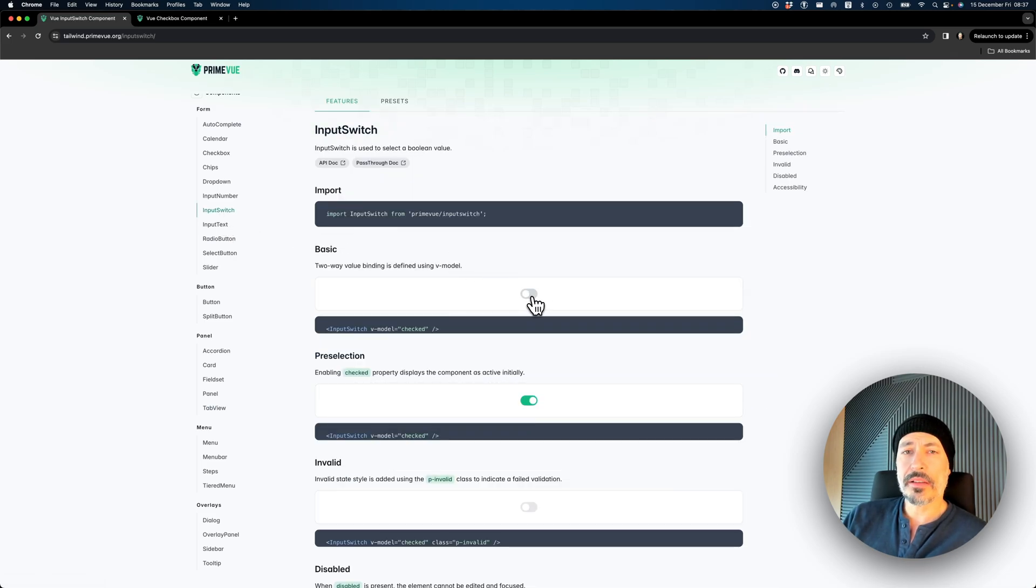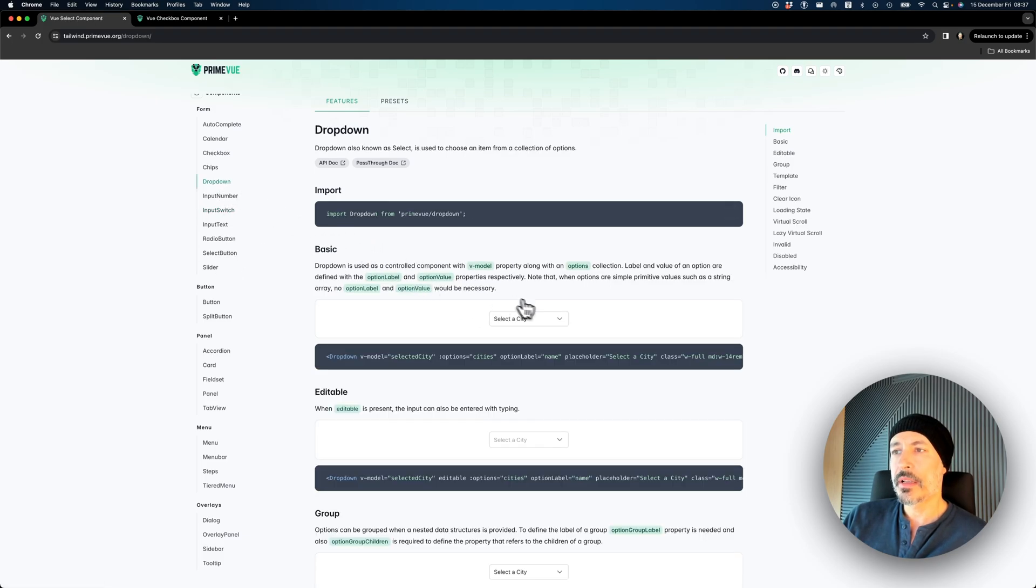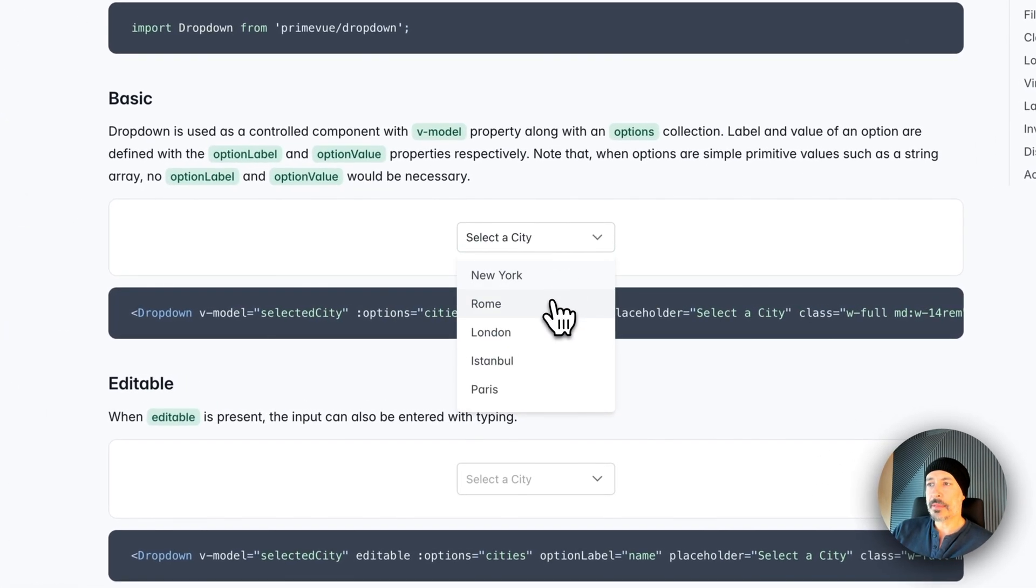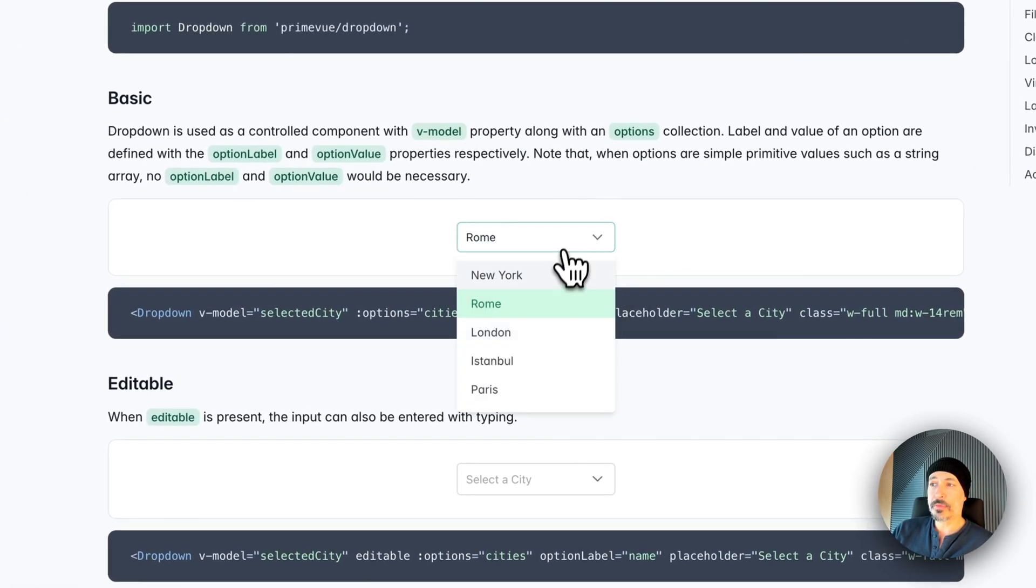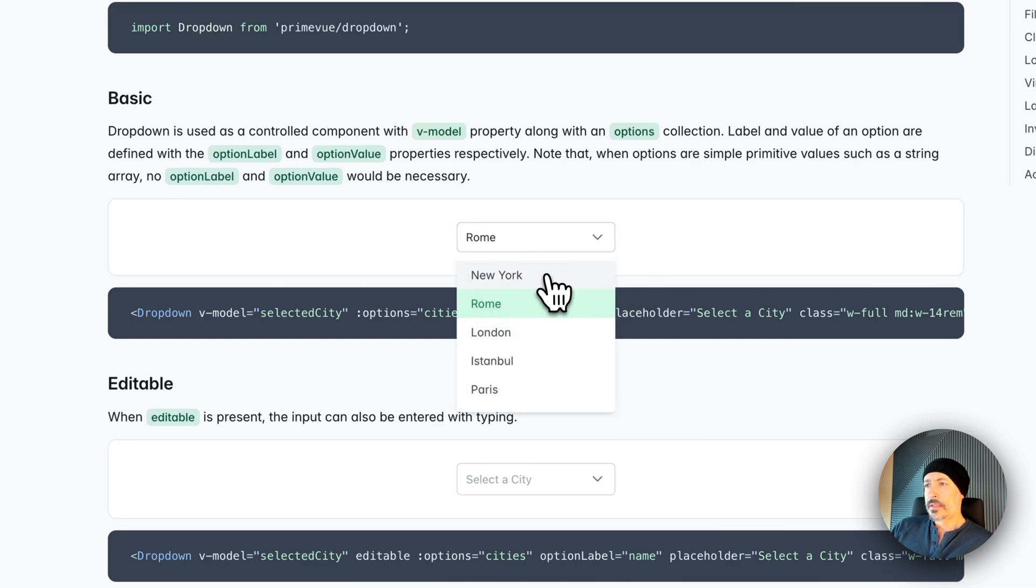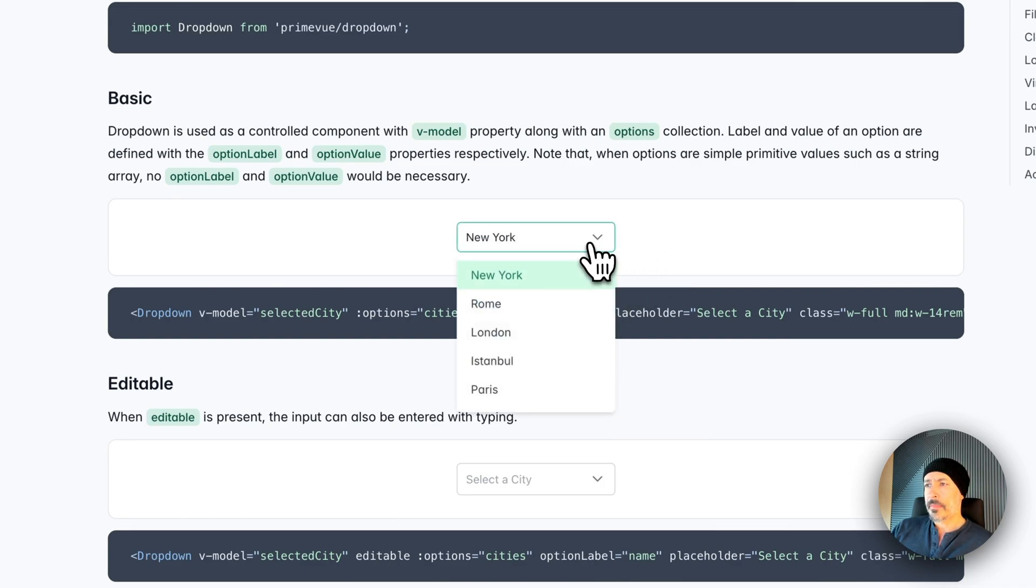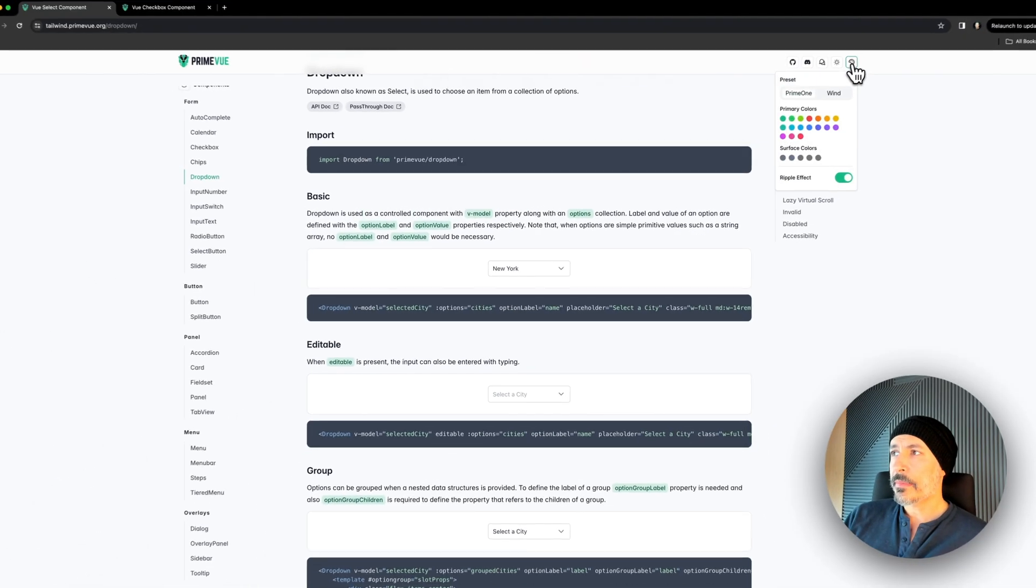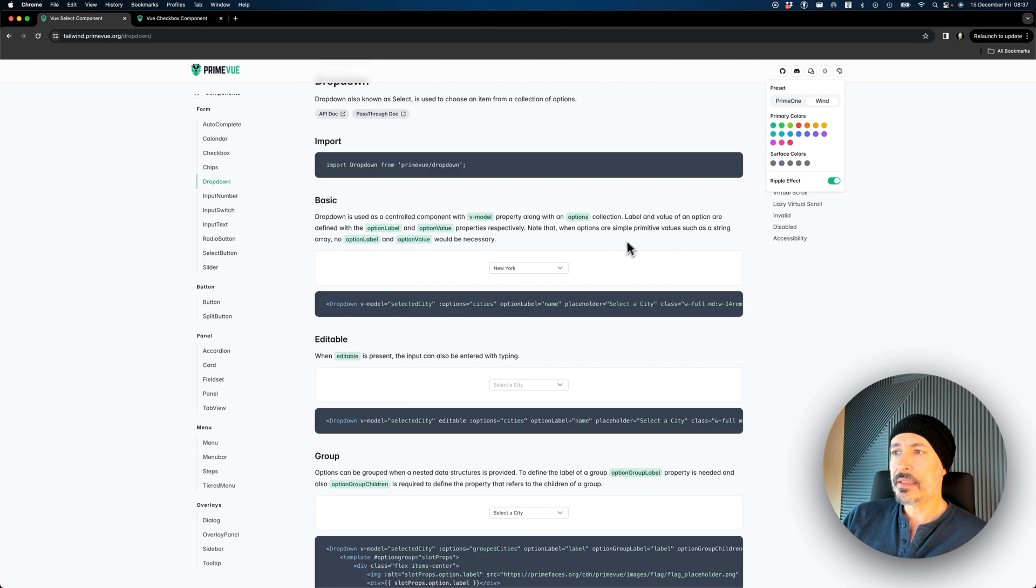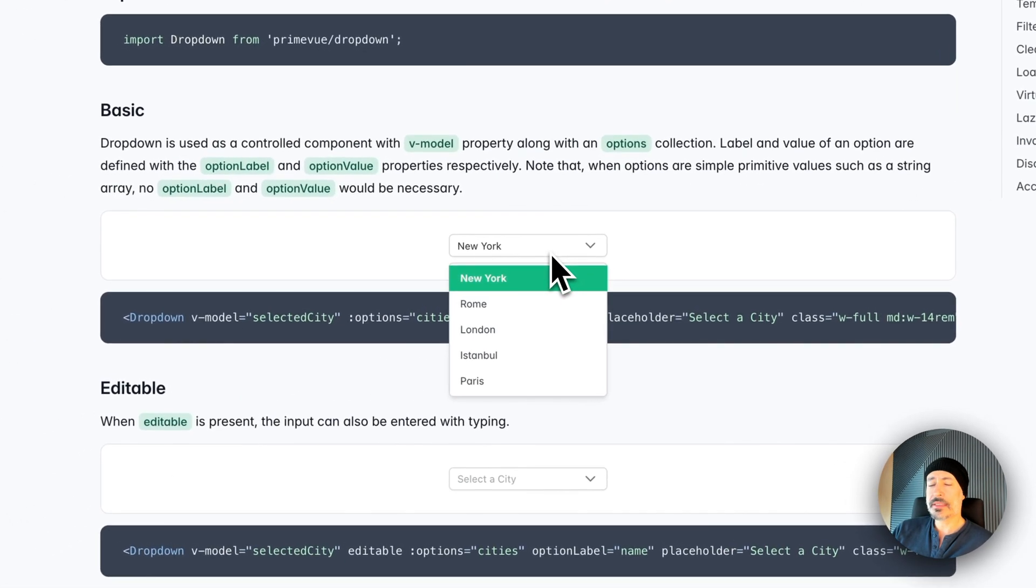For example, let's check out the input switch. It looks like a regular input switch, but it's basically a Tailwind input switch. If you check out the dropdown, we have the same Lara. It's quite nice because we can implement these animations with Tailwind. We can switch to the wind preset and now the Tailwind classes, a different set of classes are applied.